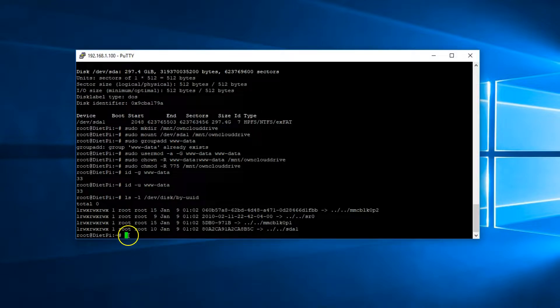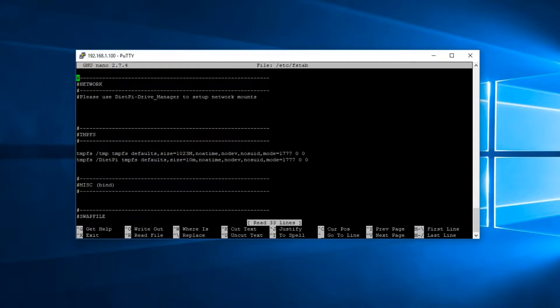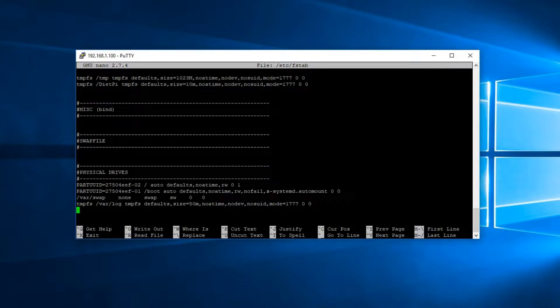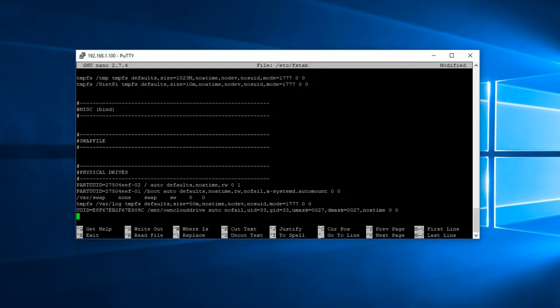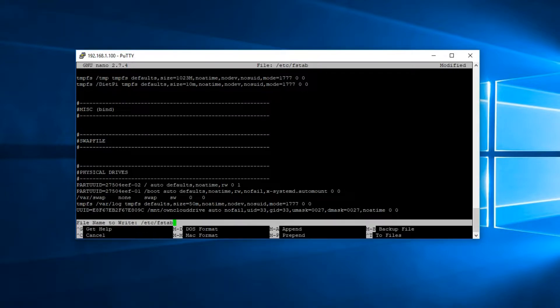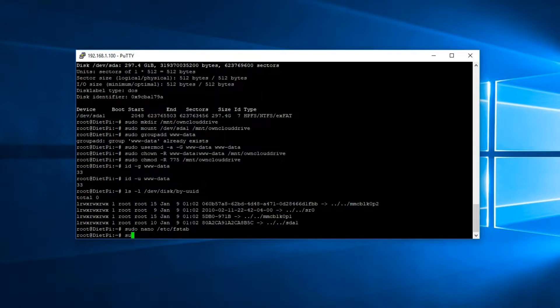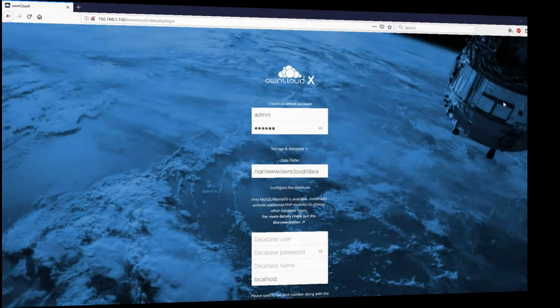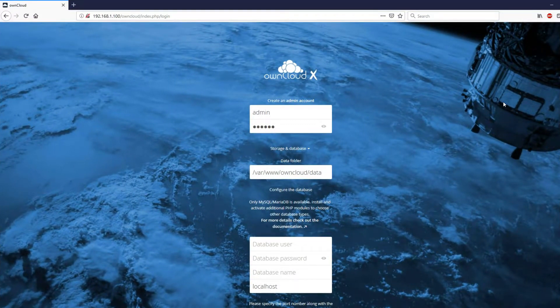Now we need to enter a code in the fstab. So enter nano /etc/fstab. And here go all the way down and enter the following line. Okay. The UUID obviously yours would be different than the one I have. So make sure that from that code that you copy to enter your UUID. And also the directory if you use a different directory. Mine says /mnt/owncloud drive. Now go ahead and save and exit. Then reboot your dietpi.